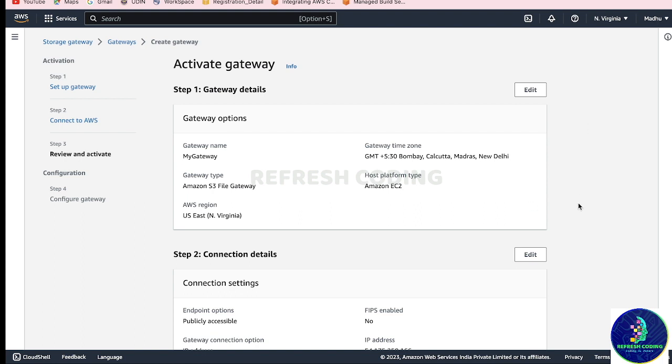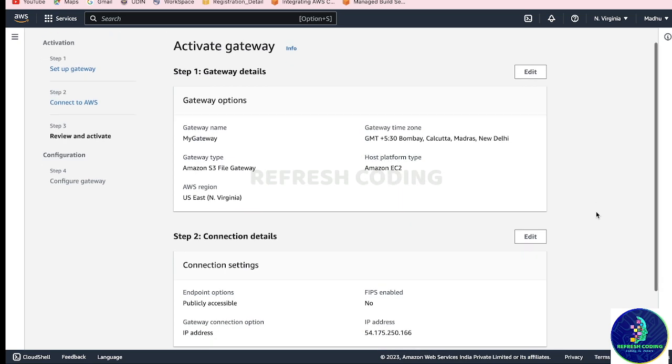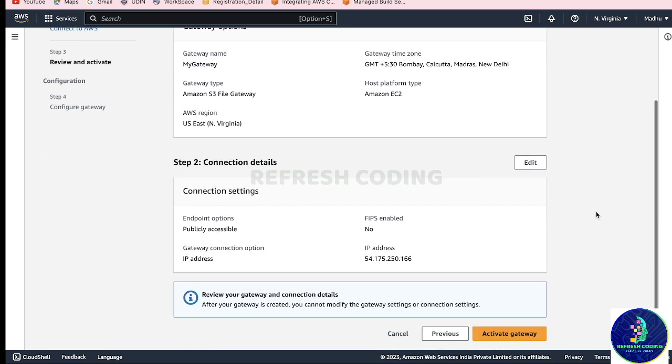After that, just verify everything and activate gateway.